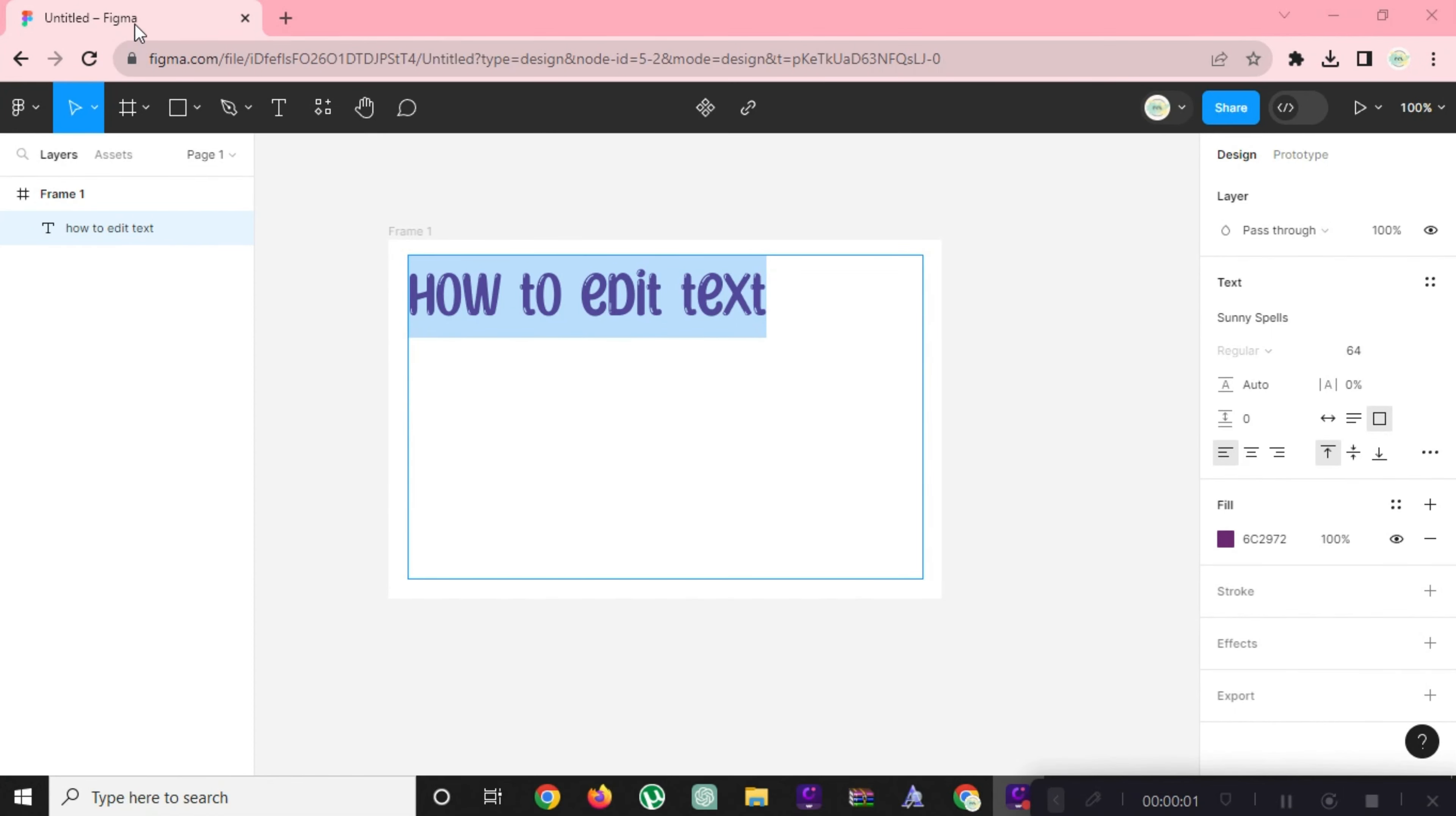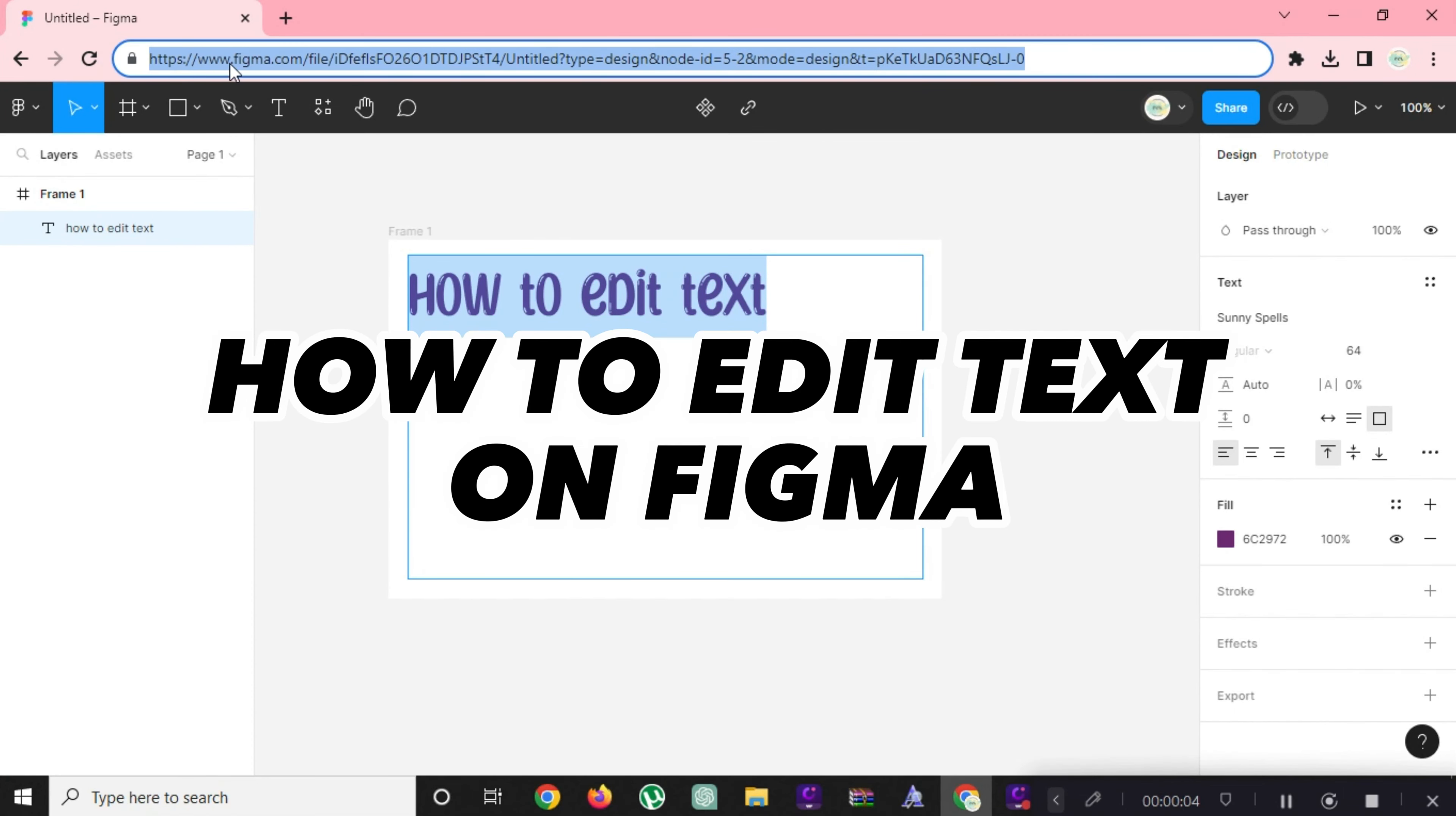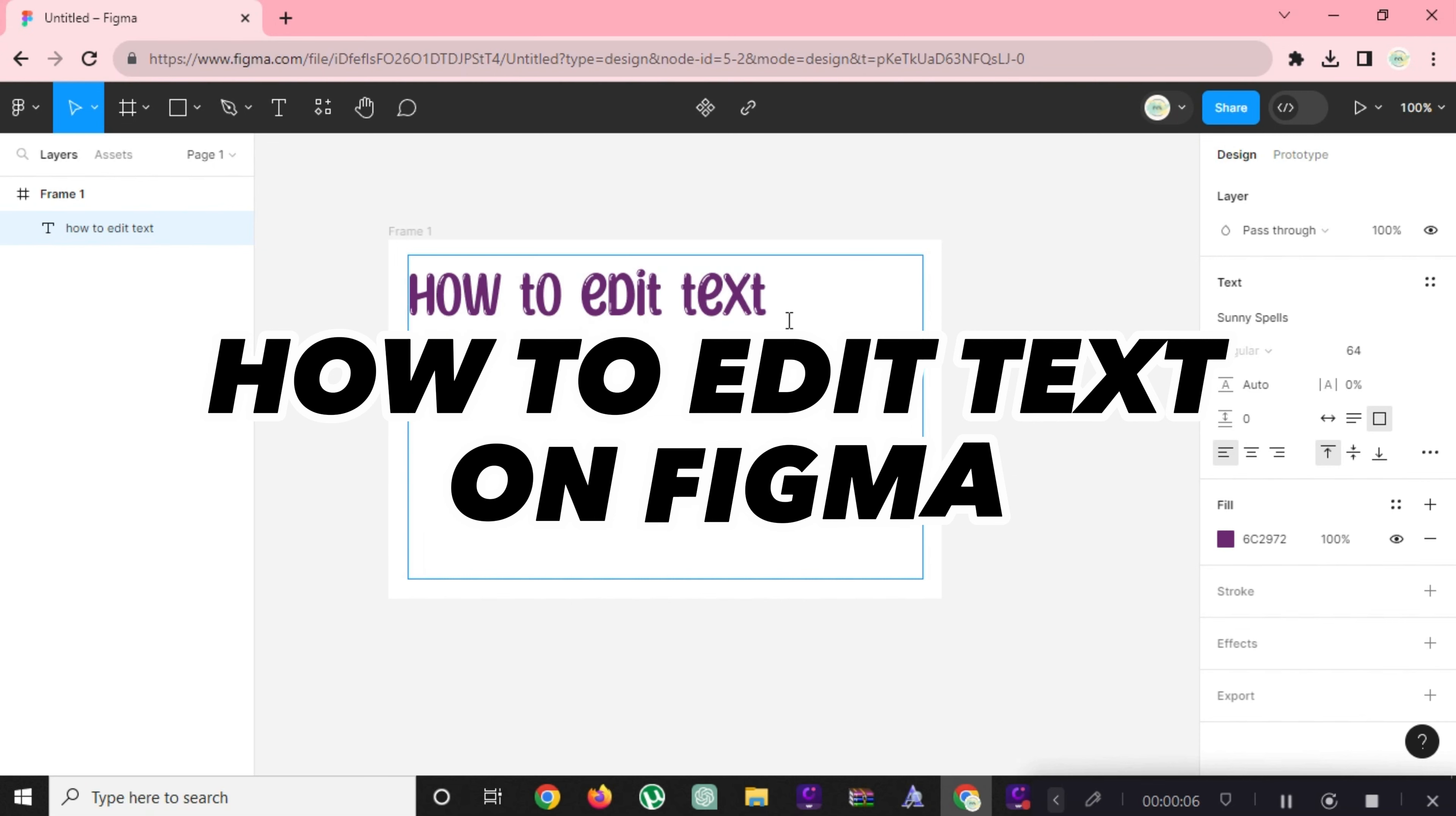Hi! Welcome to Platform Mastery. In this video, I will show you how to edit text on Figma.